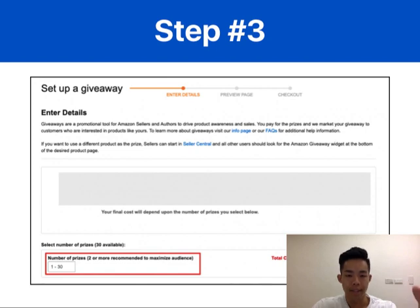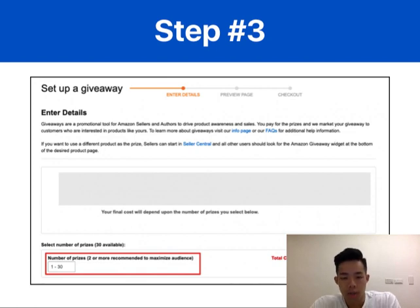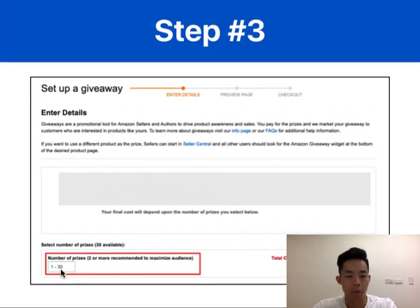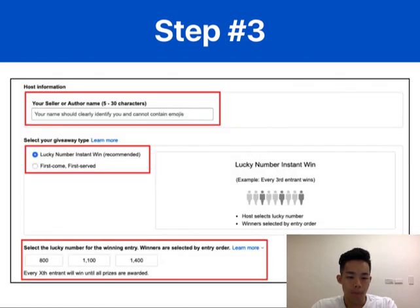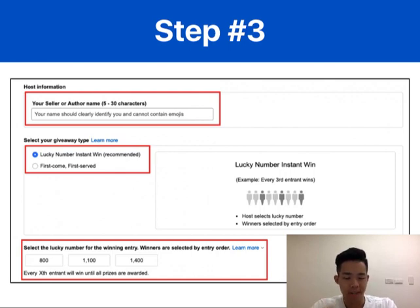Step three is to enter the giveaway details. First, enter the number of prizes you'd like to give away — Amazon recommends two or more to maximize participants. You can split test the number of products and focus on what works best for your brand; the maximum is 30 products. You'll also need to enter your seller name for branding purposes — for example, 'Eugene's Egg Poacher.' Make sure the name does not contain any emojis or you risk getting rejected by Amazon.